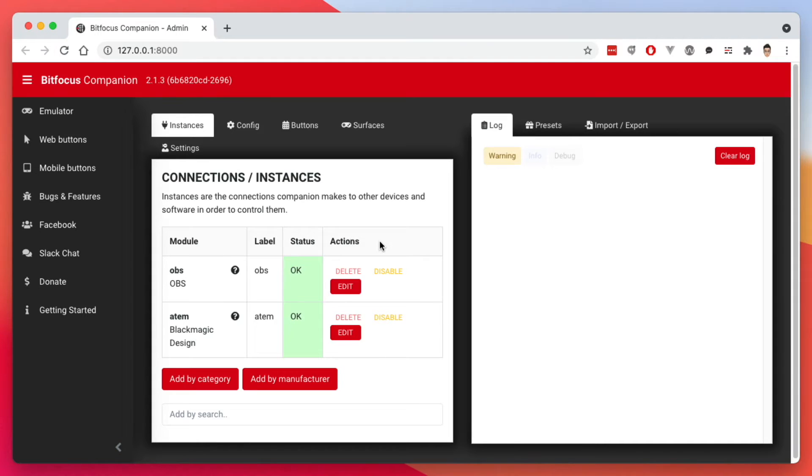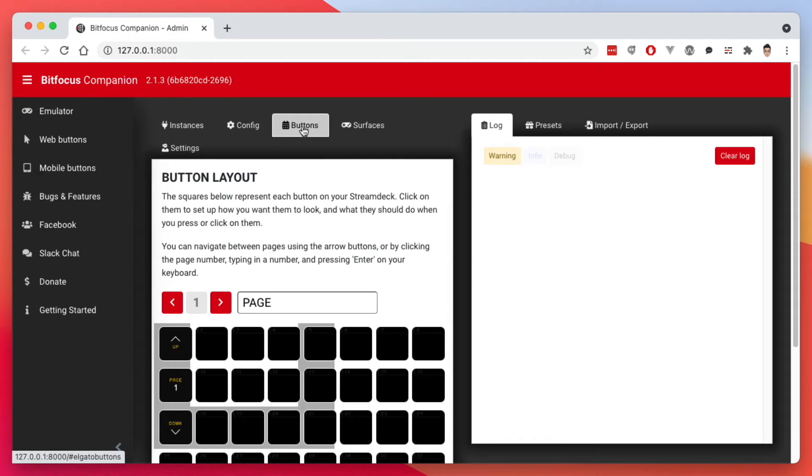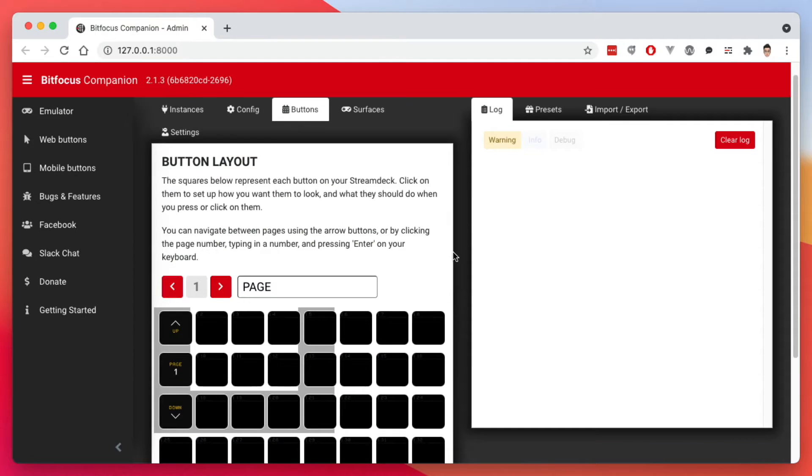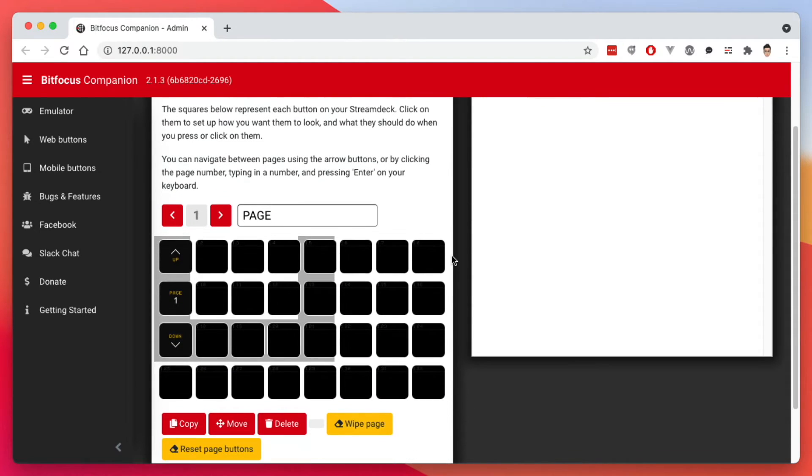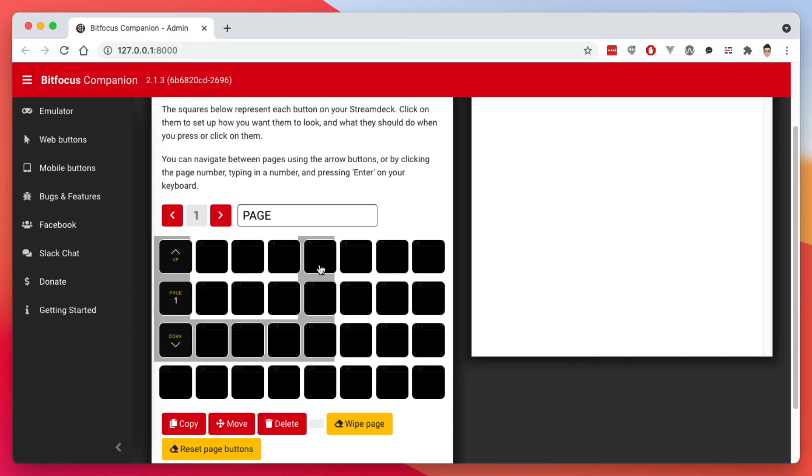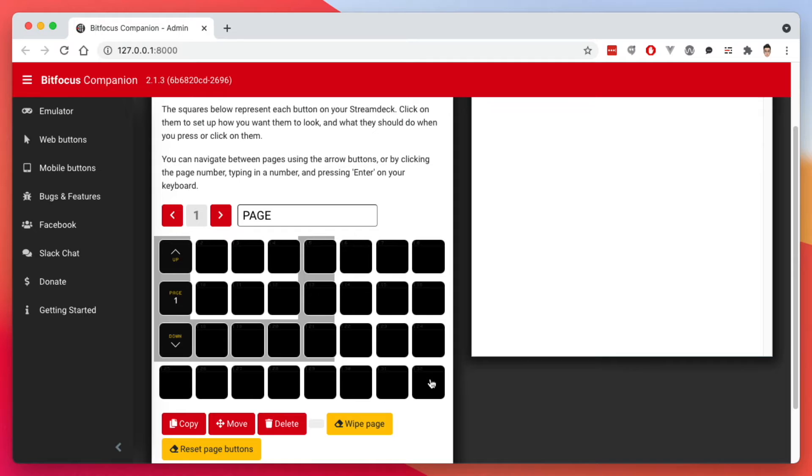Now that we have the modules installed, now we're ready to configure our buttons. So if we go to the buttons tab here, you'll see there's a button layout here that looks like the Stream Deck XL with 32 buttons here. Then you have this gray area here that represents the Stream Deck, the regular Stream Deck with 15 buttons. Of course, I have the Stream Deck Mini, which has six buttons.